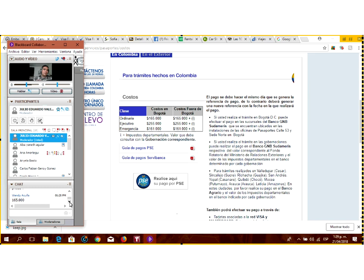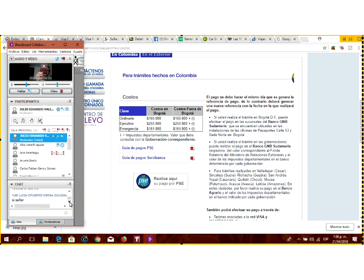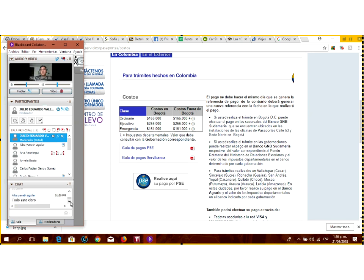Hasta aquí el tema del pasaporte, ¿vamos bien? Primero, para salir del país a cualquier lado: pasaporte. Ya saben dónde sacarlo y cuántos son los costos. Una vez usted tenga su pasaporte y quiera viajar a Estados Unidos... Acá me preguntan: ¿y para los niños? Todas las personas que vayan a salir del país, independientemente de la edad, necesitan un pasaporte. Si es un bebé de cinco días nacido, le sacan su pasaporte.